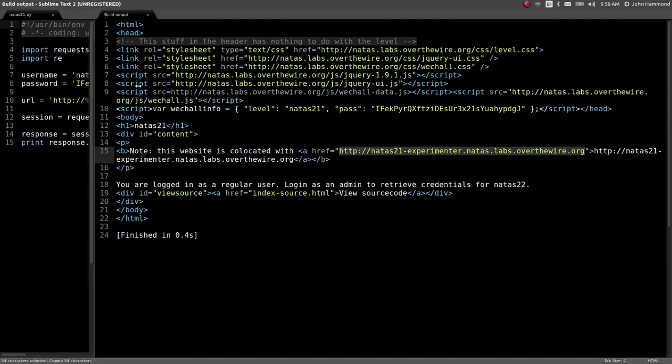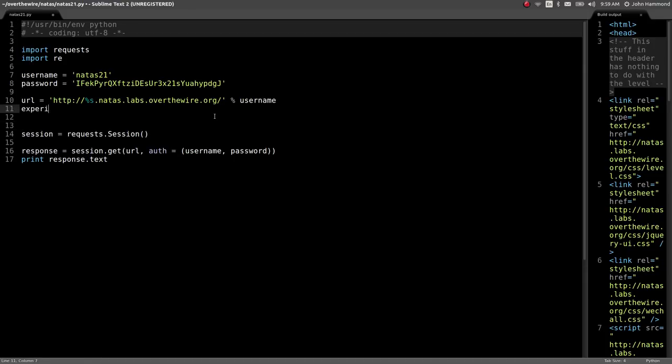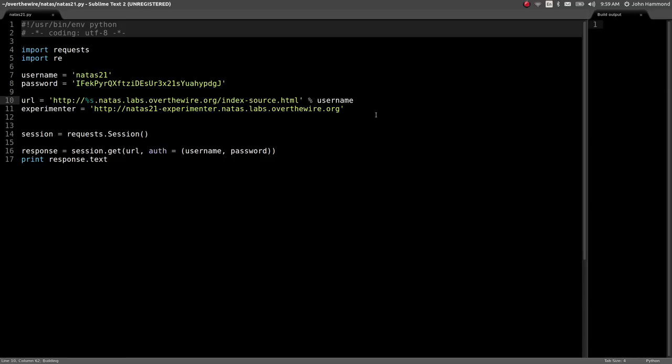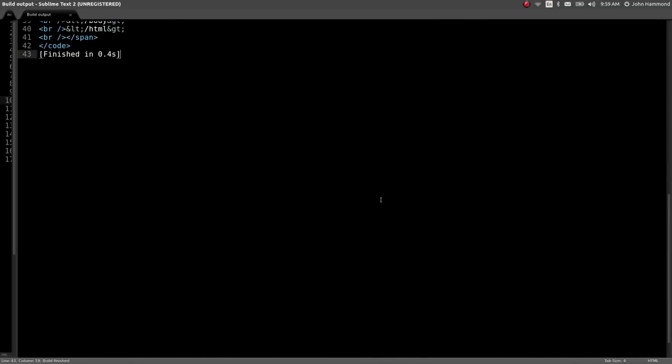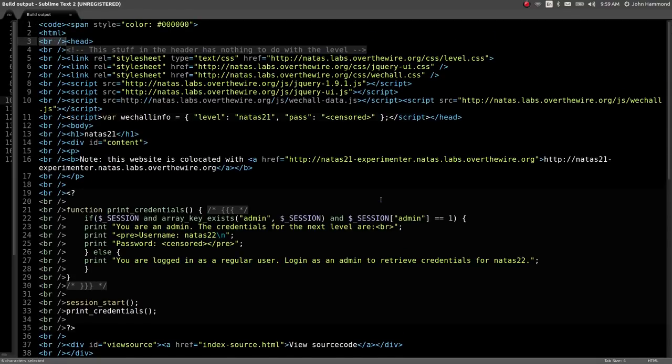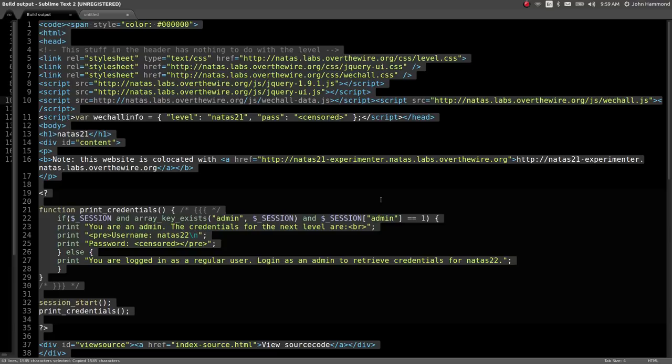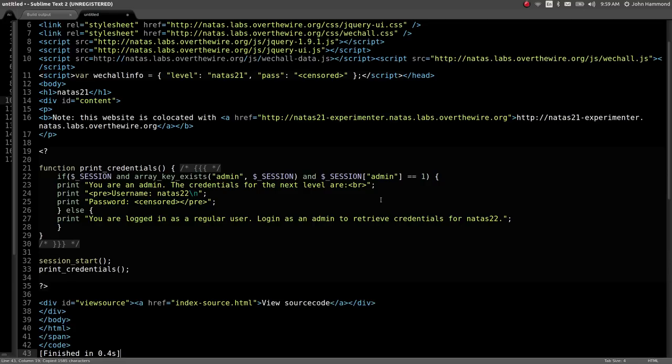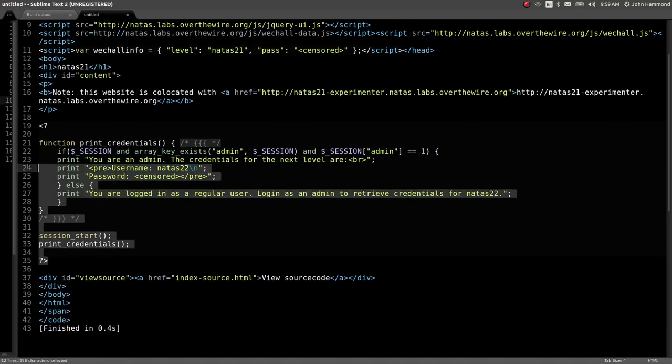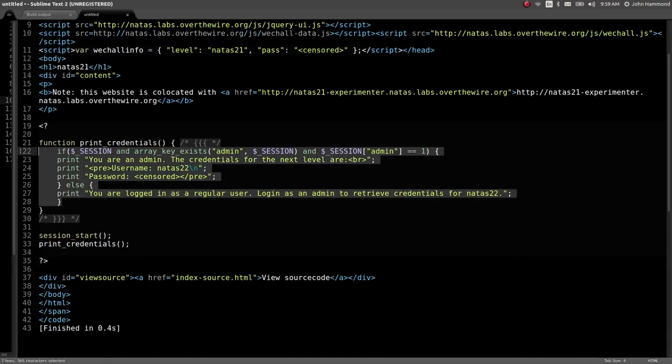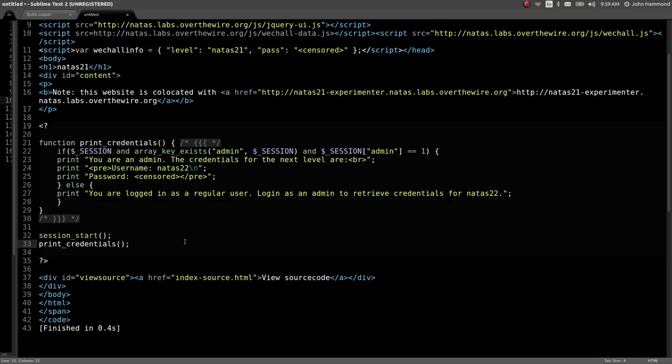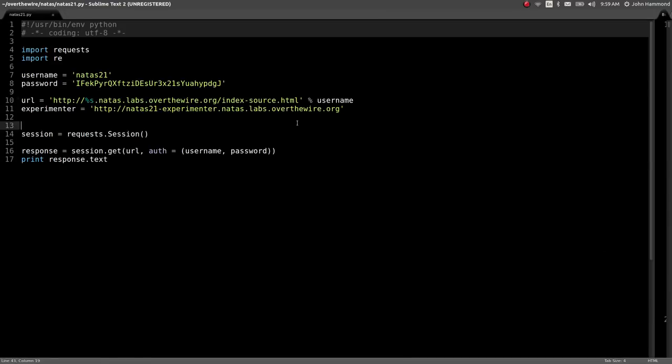They say the website is co-located with another URL, Natus 21 Experimenter. That's peculiar, we'll have to note that, and we'll check out what the source code is. Before I do that, I want to snag that experimenter URL. Looks like we can get the session admin variable updated, but let's actually check out the source code for this original page before we move on.